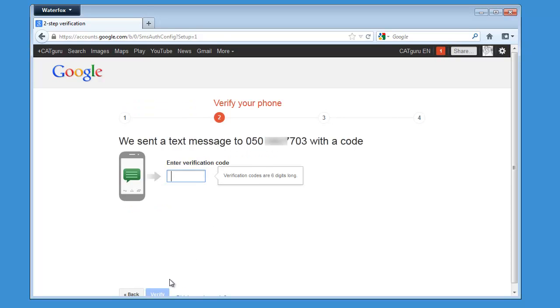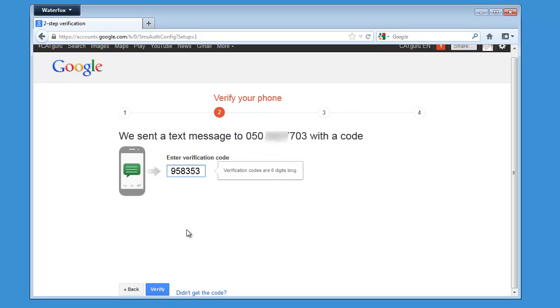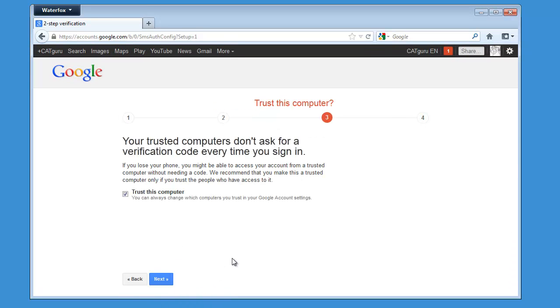I just received a code on my mobile phone, and that code is 958353, and now I can click on Verify.